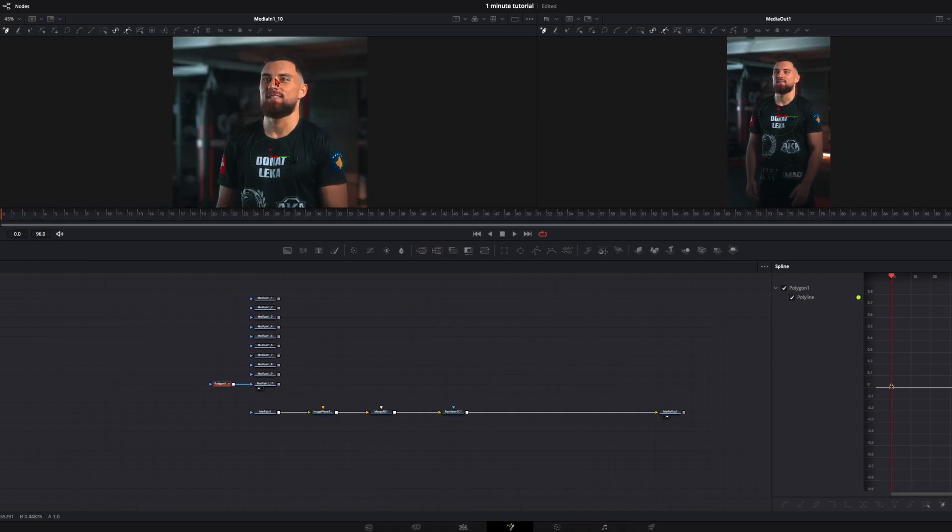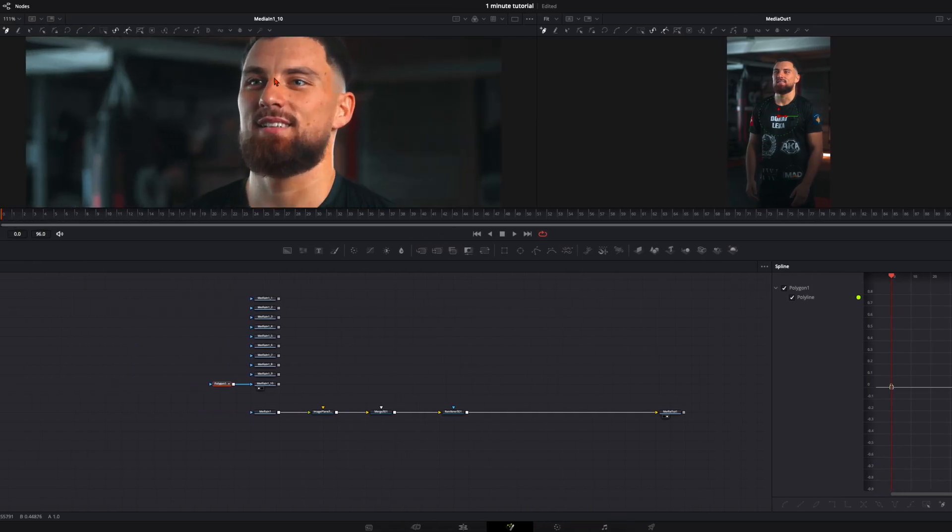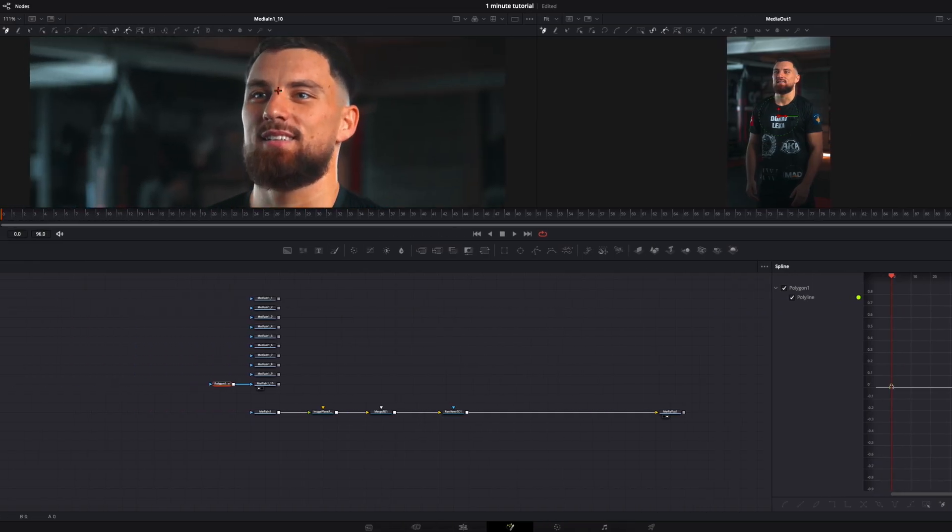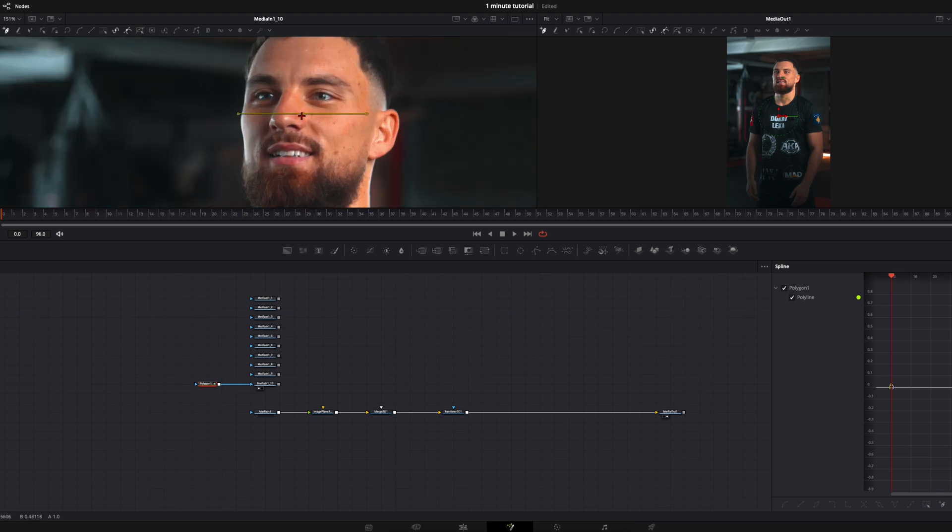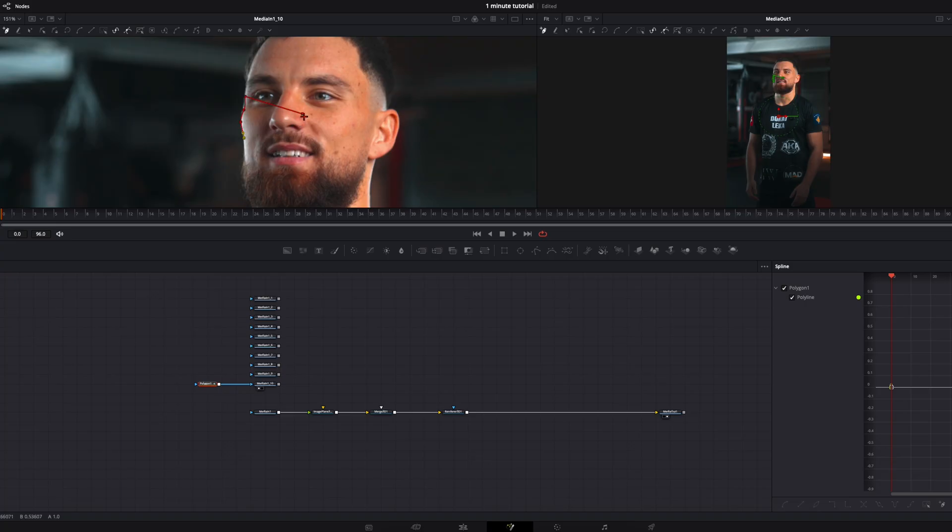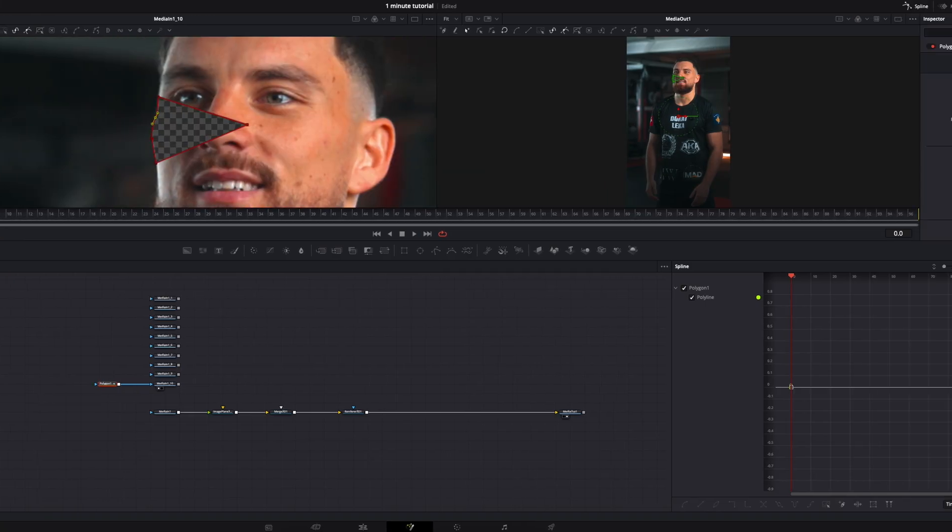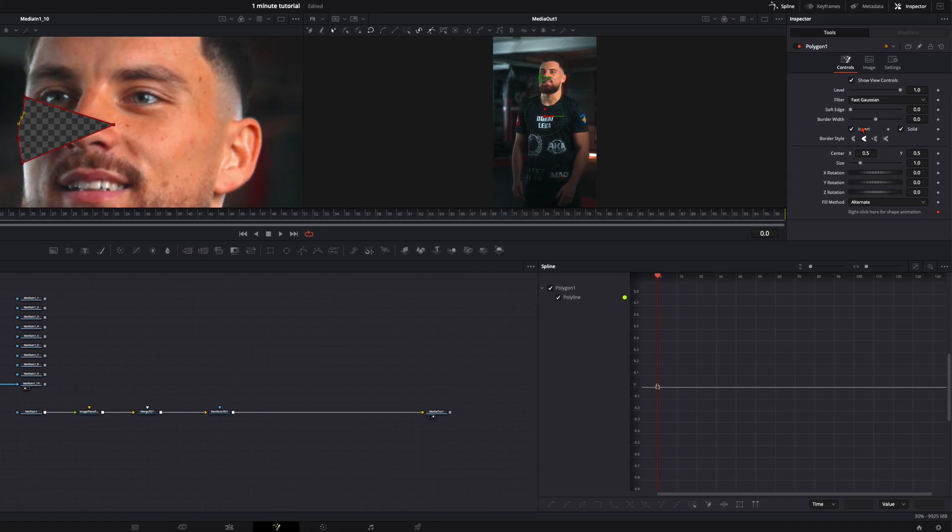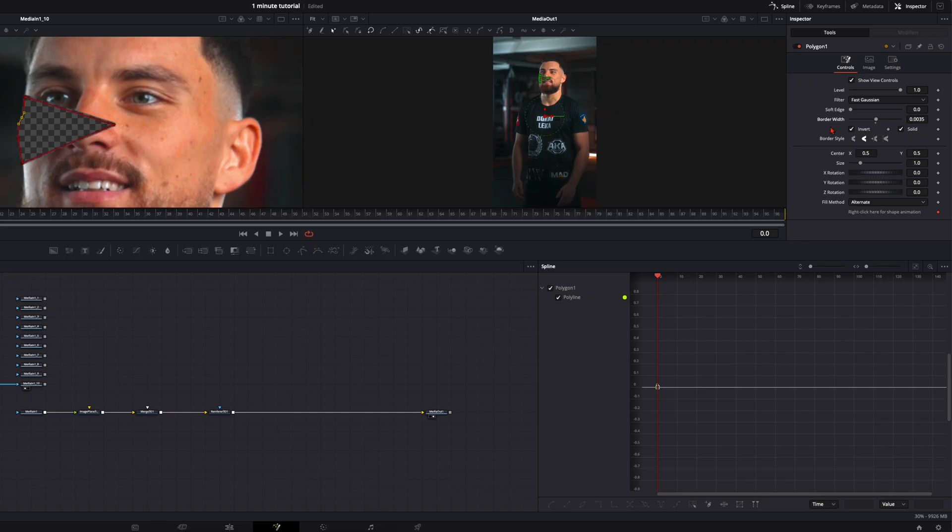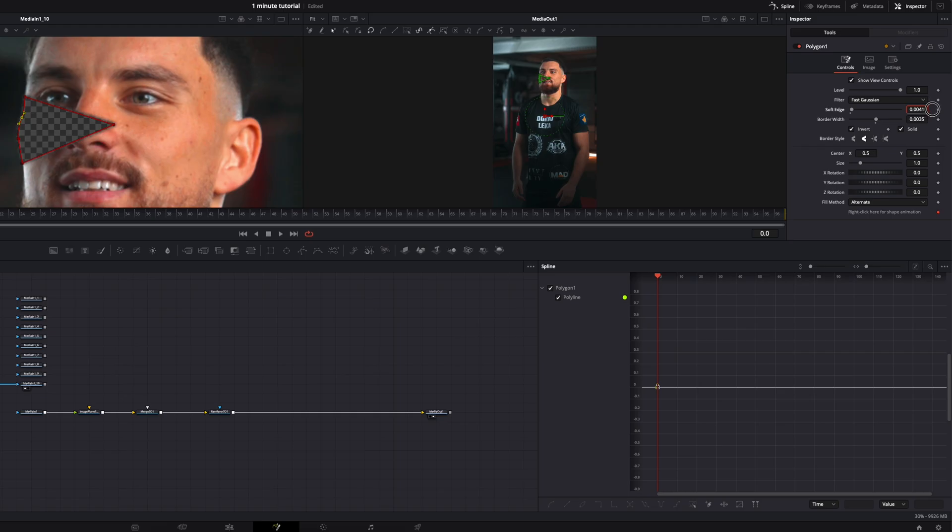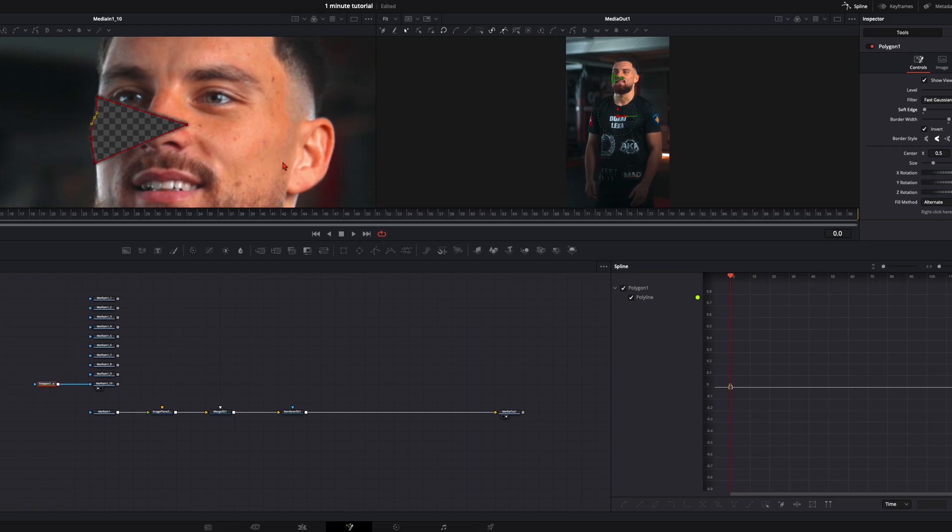Then zoom a little bit in and create your first shard. Then first select a center point and from there on create the shape of your shard. Then go over to the inspector and the border width increase it a bit up so you have more on the outline and a little bit of soft edge like this.